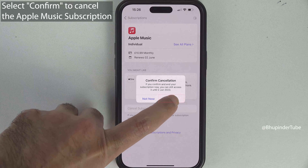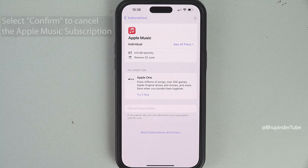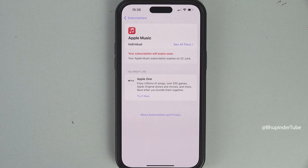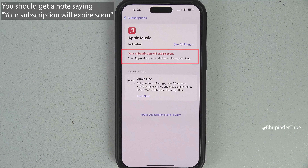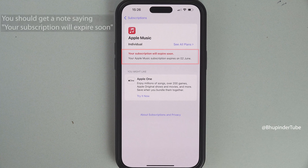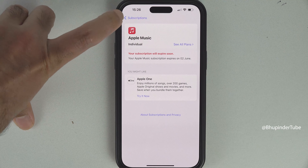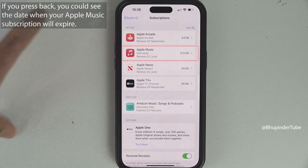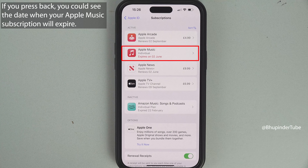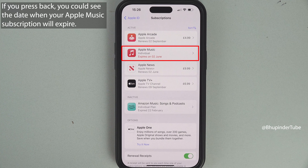Tap on Confirm to confirm the cancellation. You should get a message saying your subscription will expire soon. If you tap on Back, you can see that Apple Music would expire on the 2nd of June.